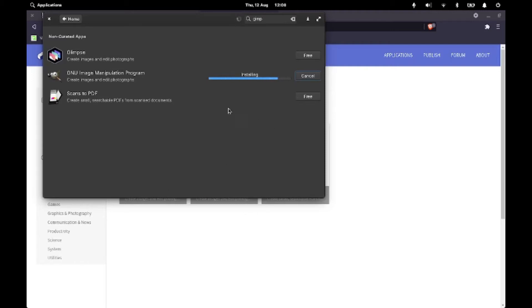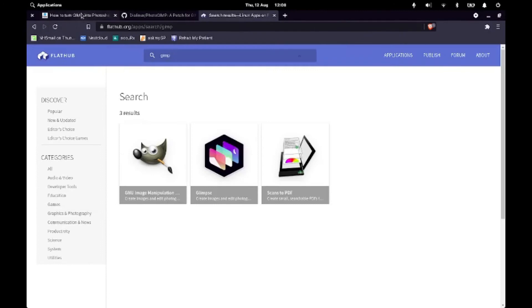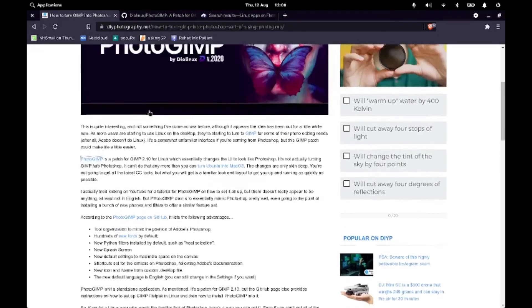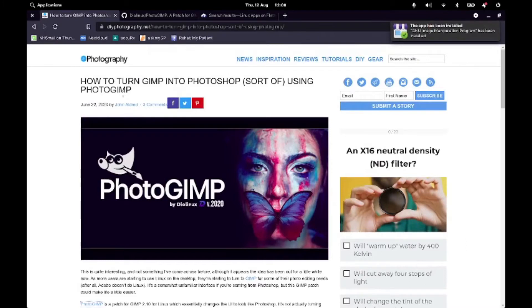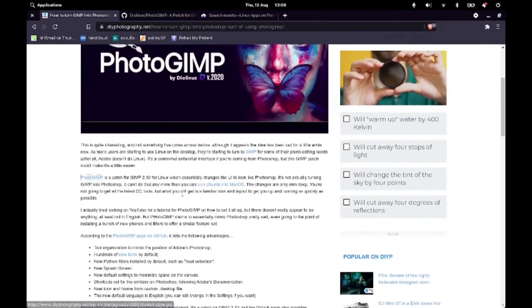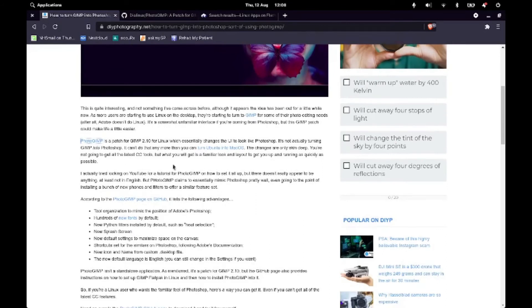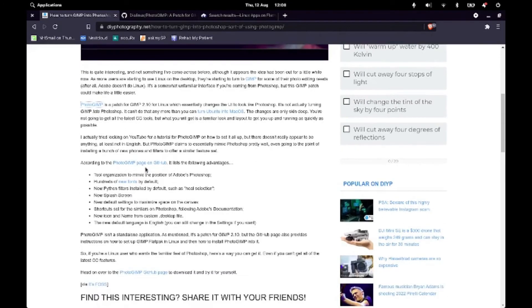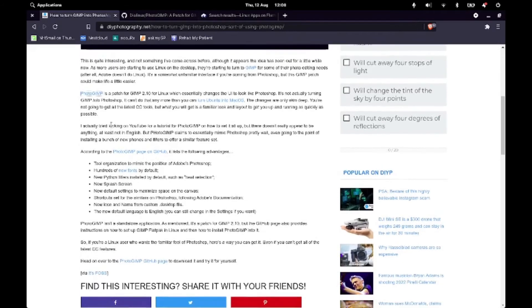And then from there, we'll be following a tutorial today that I found online, which I'm going to do a shout out to because it's really comprehensive. This is from DIYPhotography.net by John Aldred. And his tutorial is really good on how to install PhotoGIMP, which is what we're going to be using today.